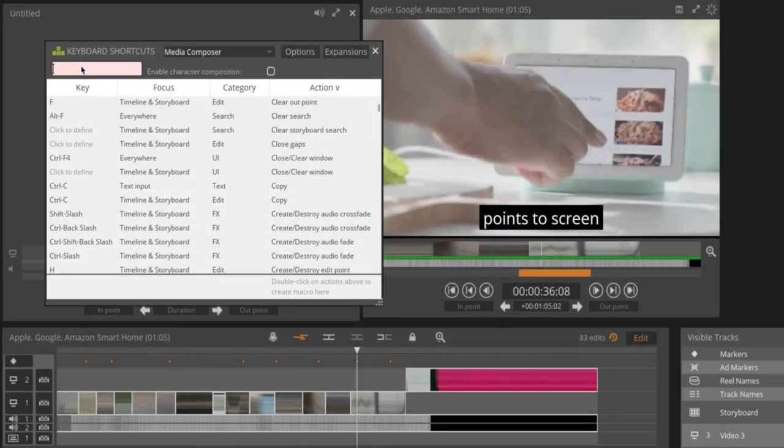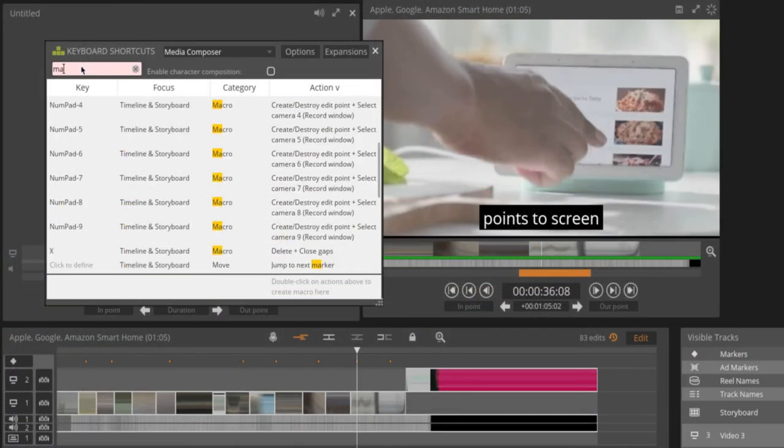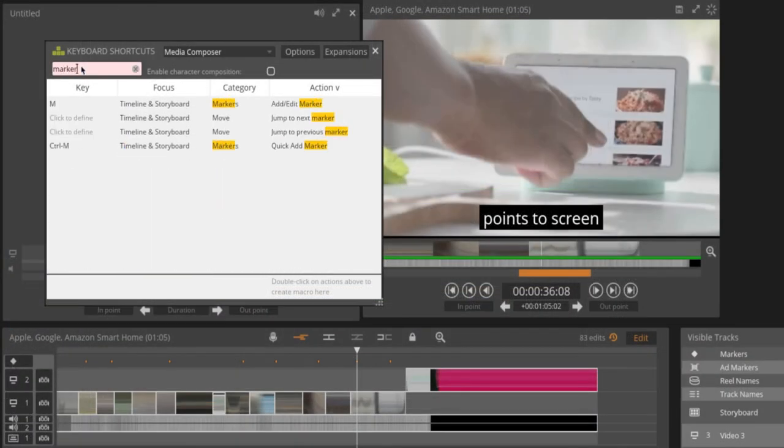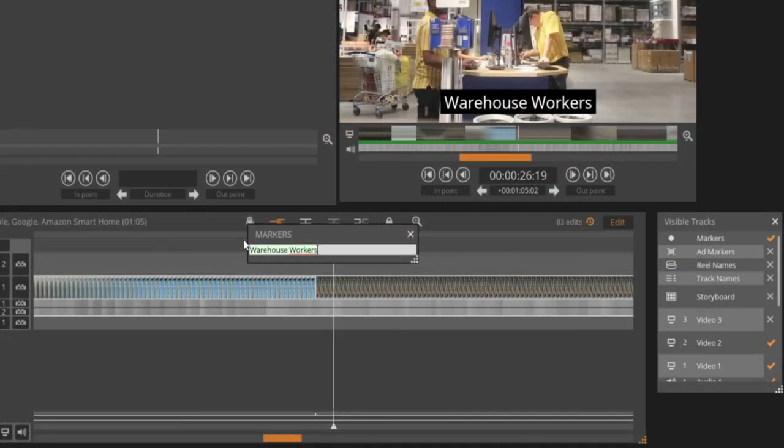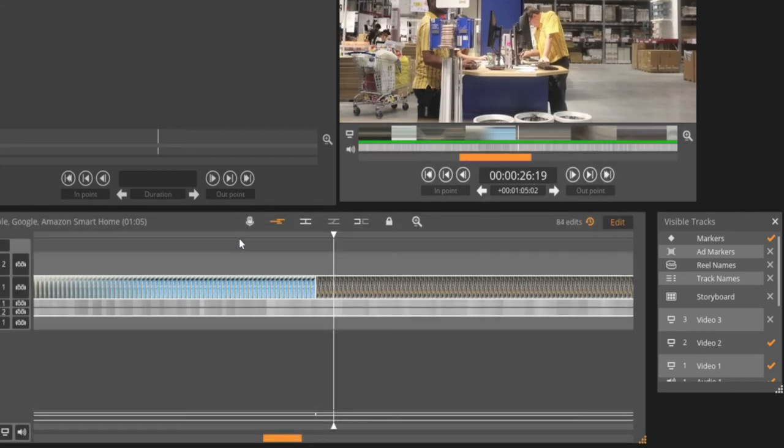There's also a separate keyboard shortcut if you want to include markers only in your navigation. To remove a marker, delete the text entry and the marker will disappear.